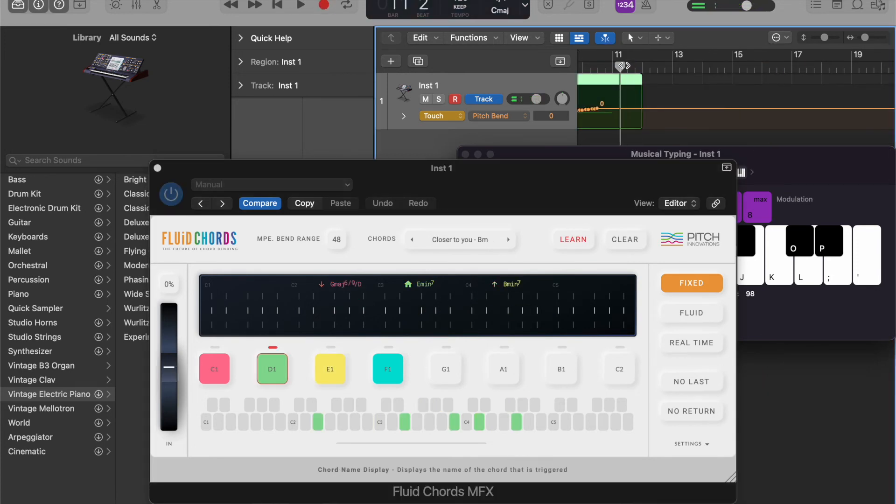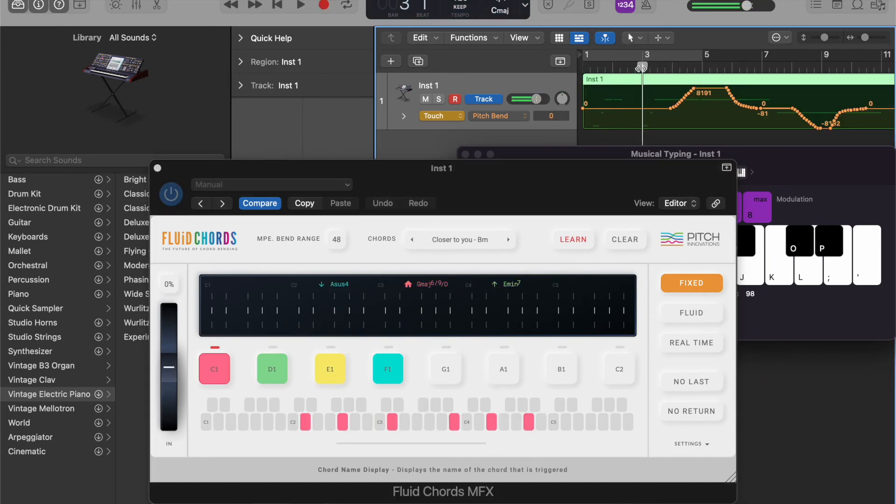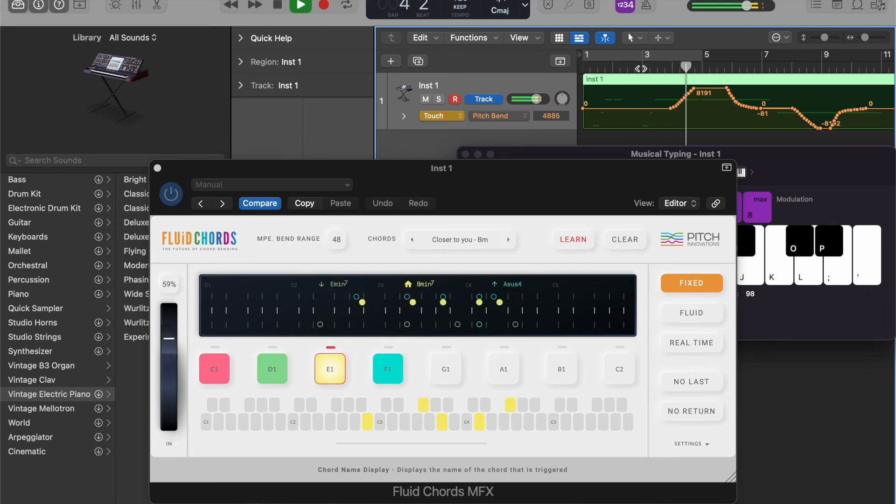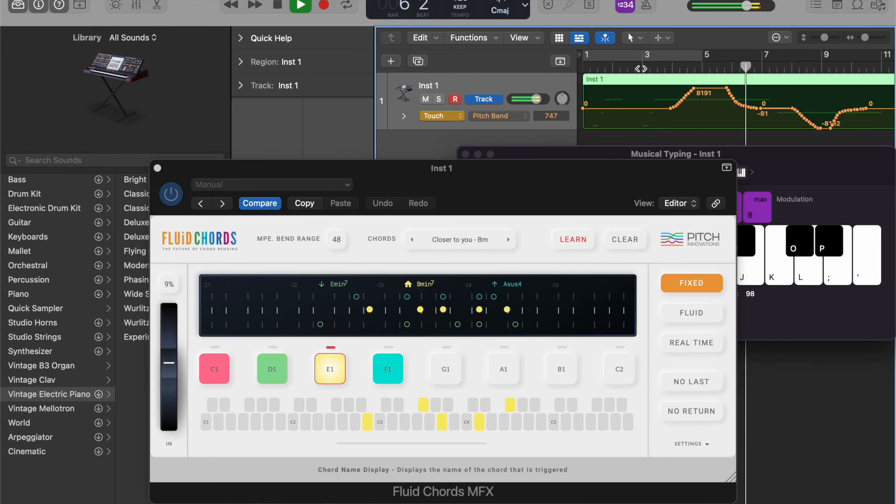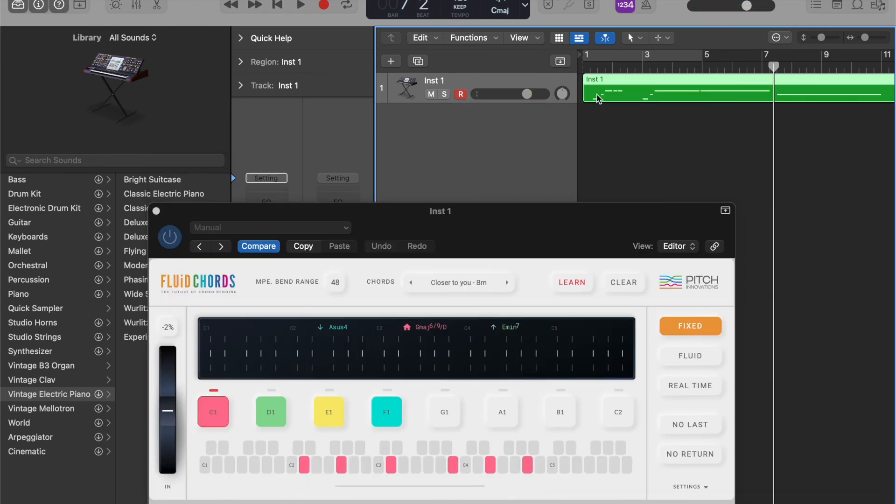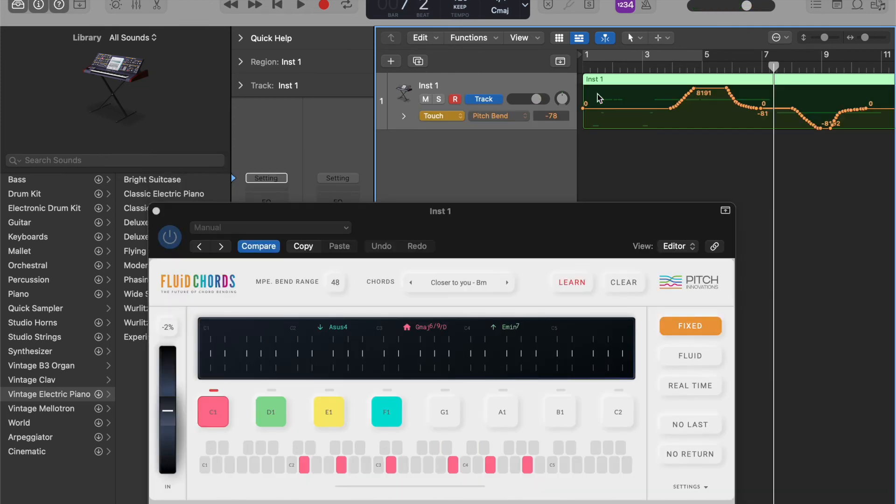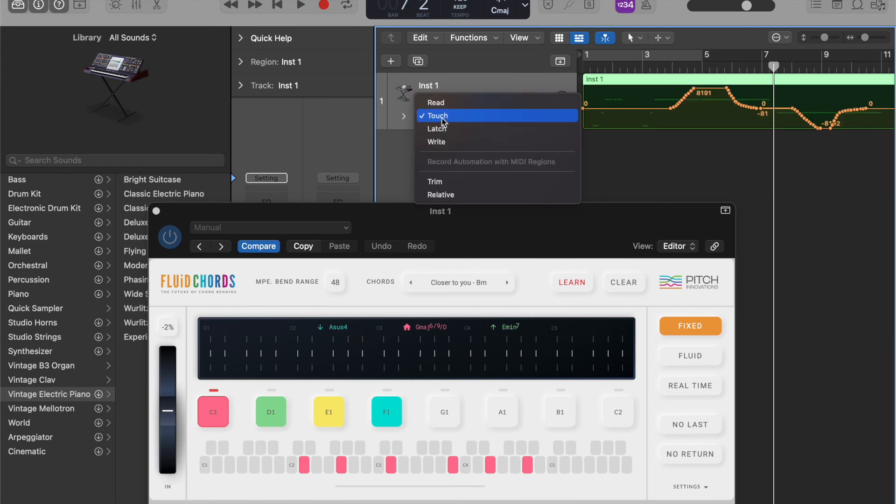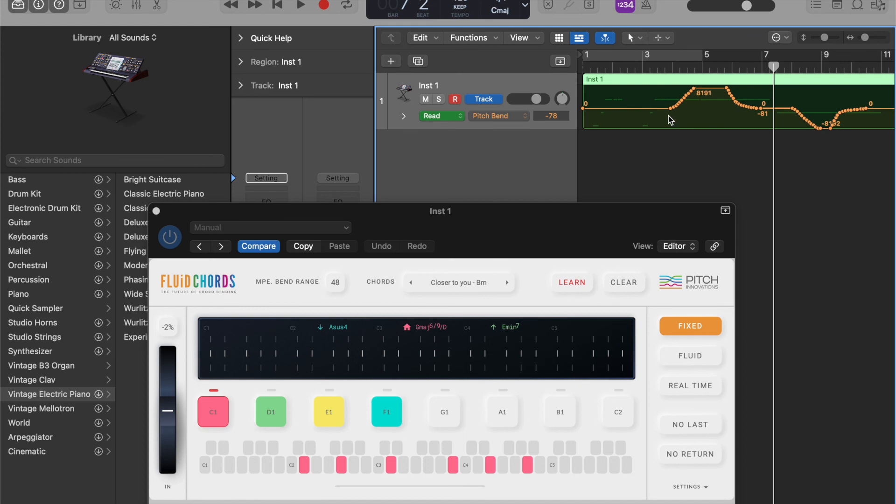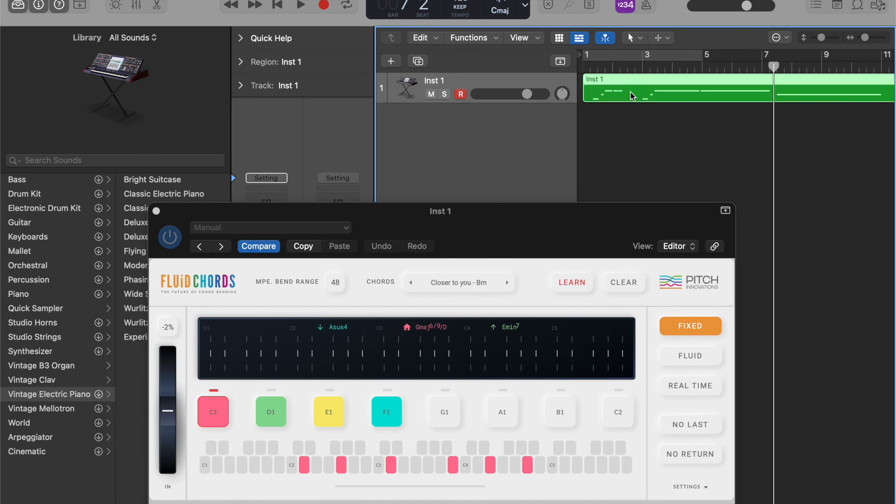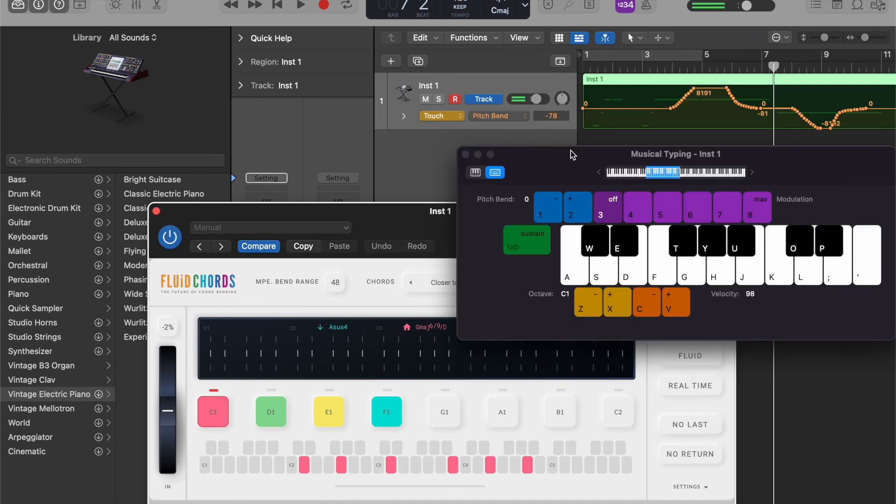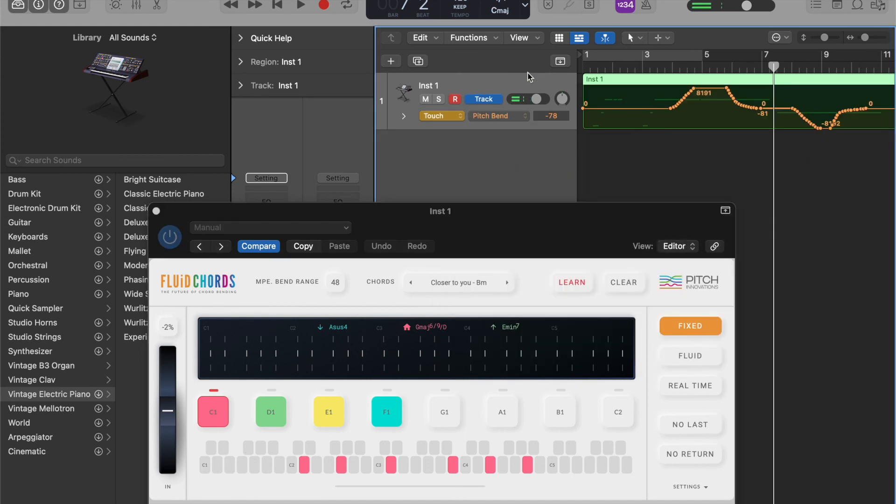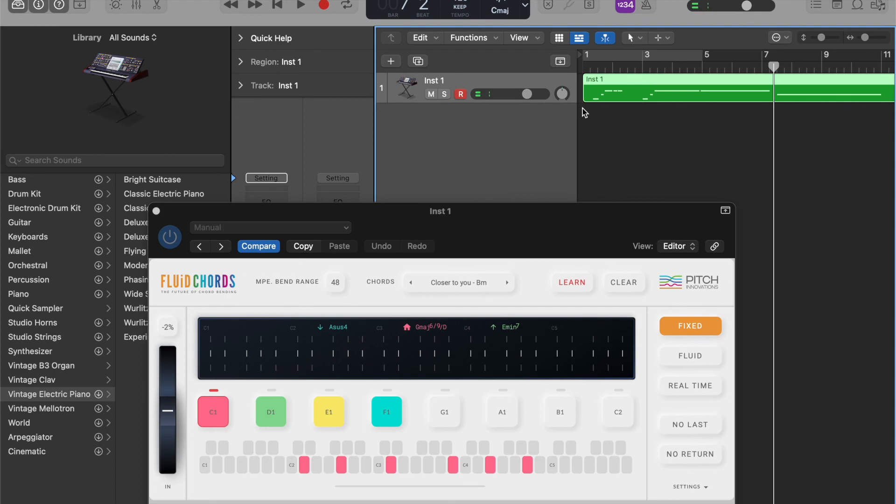If you want to edit the pitch bend messages, you can just do so by editing here. That's how we use Fluid Chords inside Logic Pro.